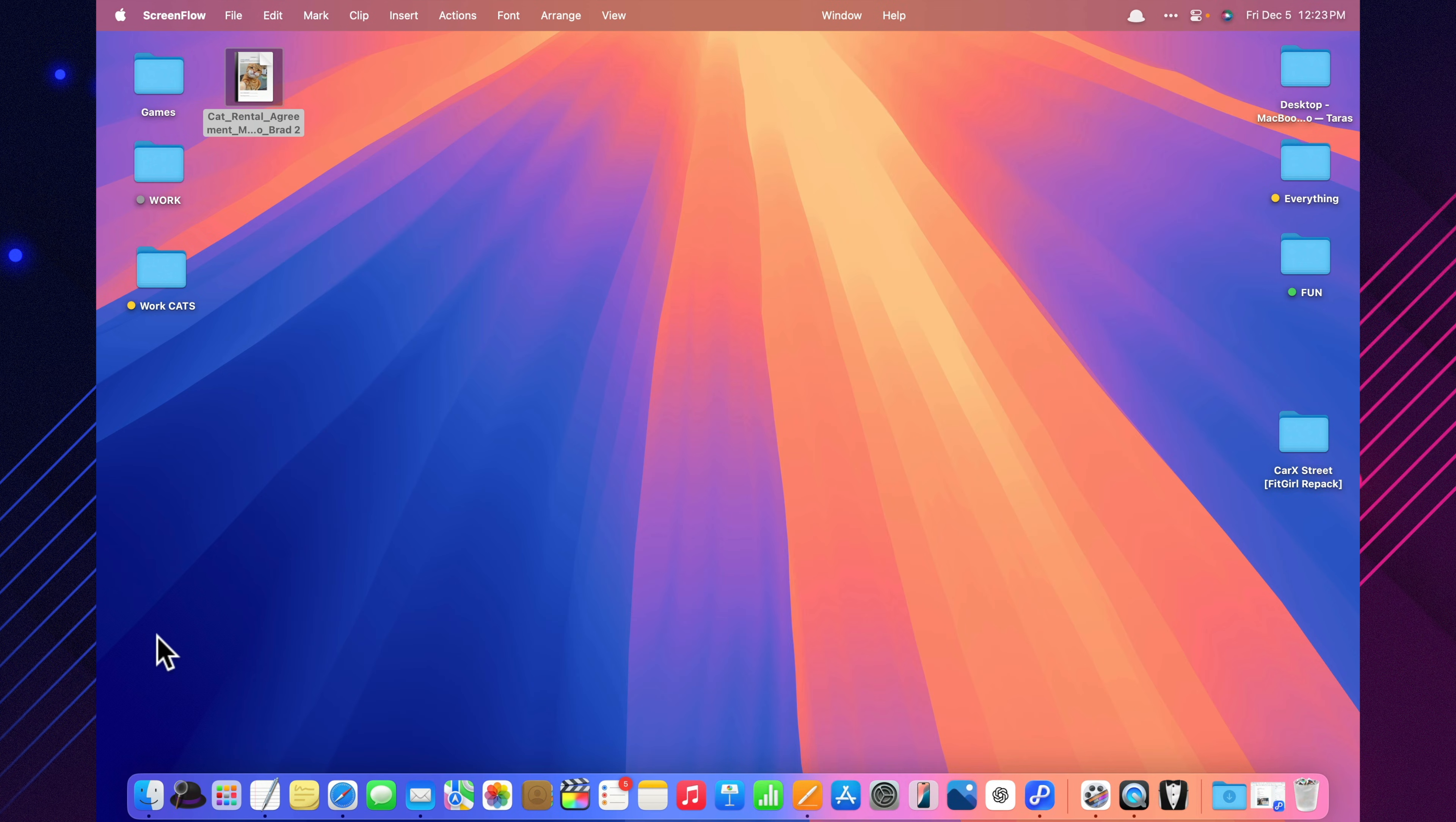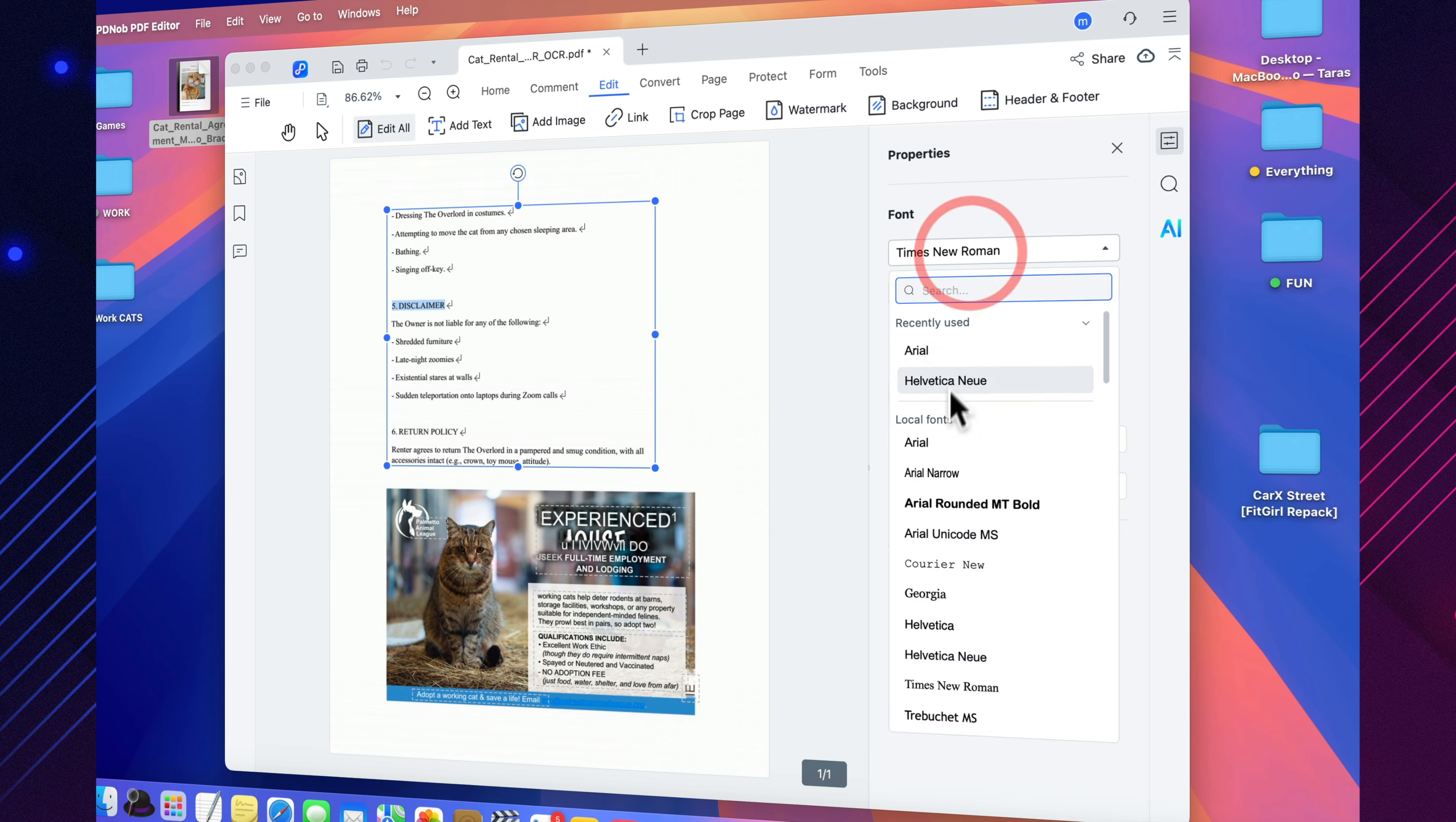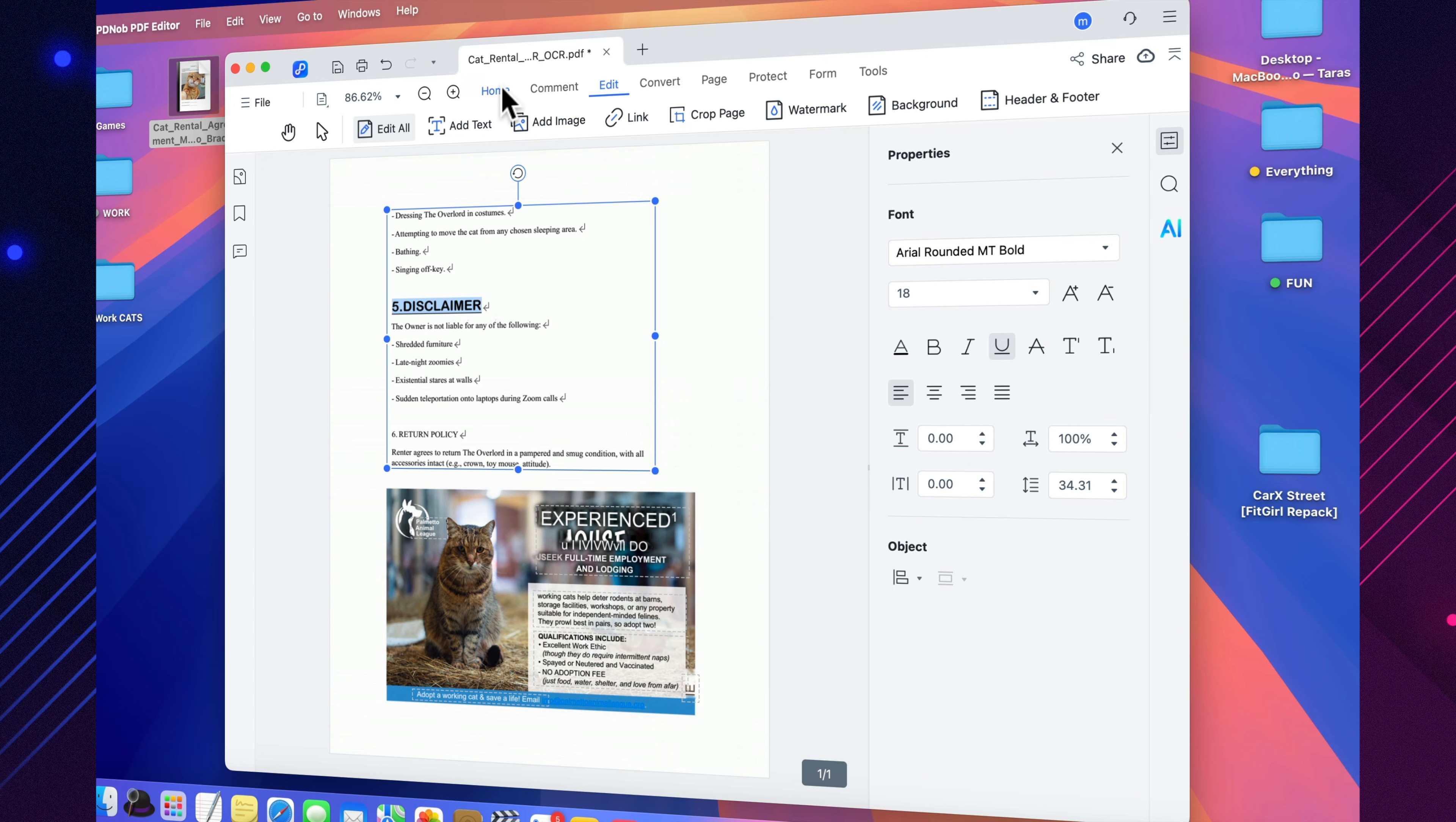Editing in Pdianob feels just like working in Word, only you're doing it directly inside a PDF. You can change text, fonts, styles, and colors, add or replace images, insert links, remove or apply watermarks, even adjust the document's background. And this isn't the kind of fake editing where everything shifts around unpredictably.